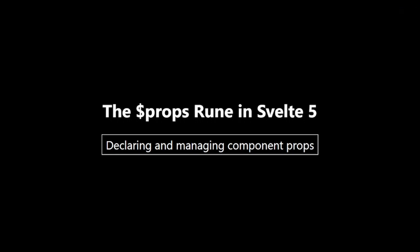The $props rune is a key part of Svelte 5's component API. It provides a clean and intuitive way to declare and manage props in your components.